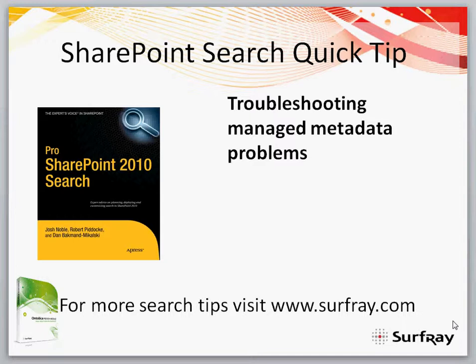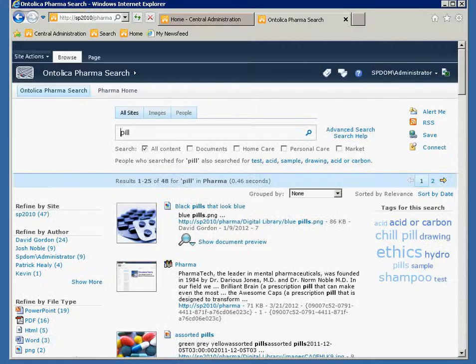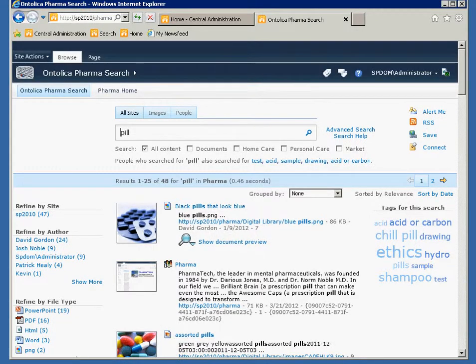Recently, I've been dealing with a couple of customers who've had problems with managed metadata, with both Ontolica and standard SharePoint search. And I want to go through a couple of typical reasons why managed metadata will surface problems in SharePoint search. So let me jump over here to my Ontolica environment and let you have a look.